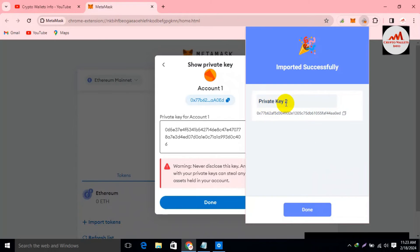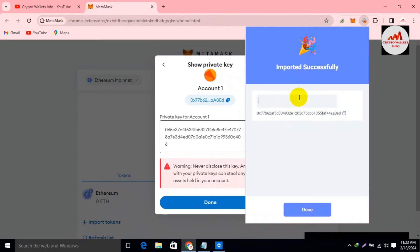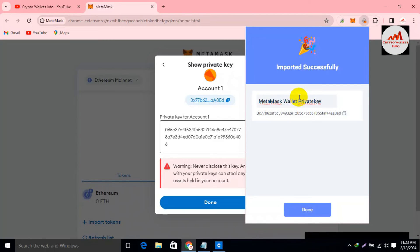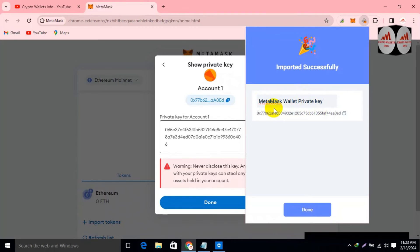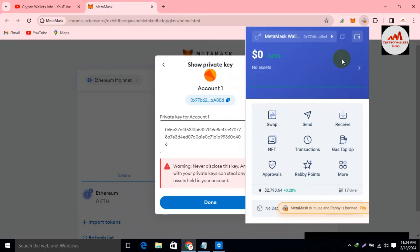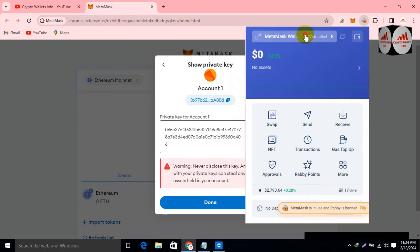You can see Private Key Number Two, and my address is shown here. You can also type any name here — it depends on you. I am going to type a name to remember which wallet was imported with a private key, for example 'MetaMask Wallet Private Key.' I have entered the name and now I am going to click the Done button.